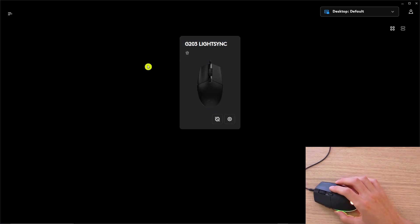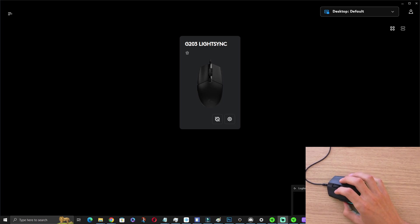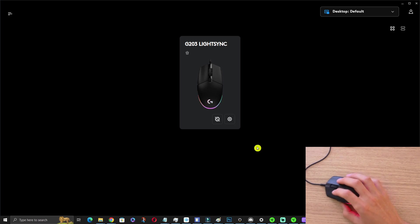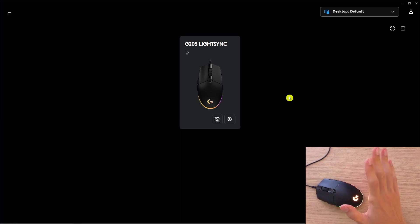What you need to do is have a software called Logitech G Hub. You're going to find it on Google where you can download it and the whole tutorial is simple.